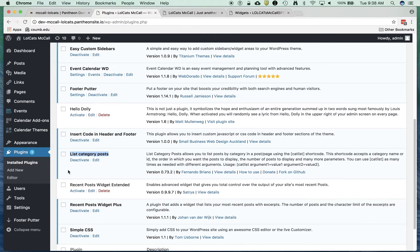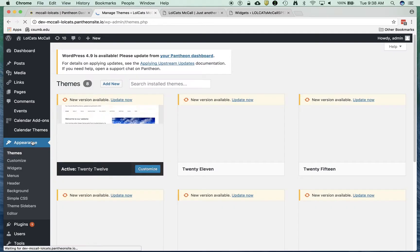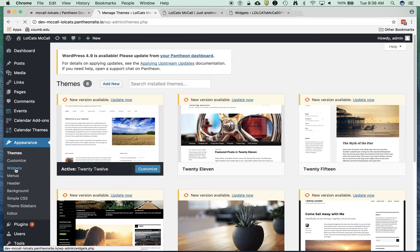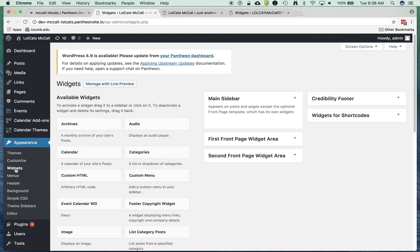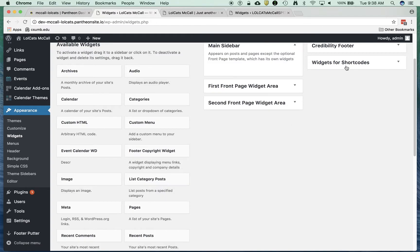I'm going to hop over to Appearance and create a new widget. In my Widgets category, I've got these available widgets. You'll notice I have a new widget called List Category Posts.